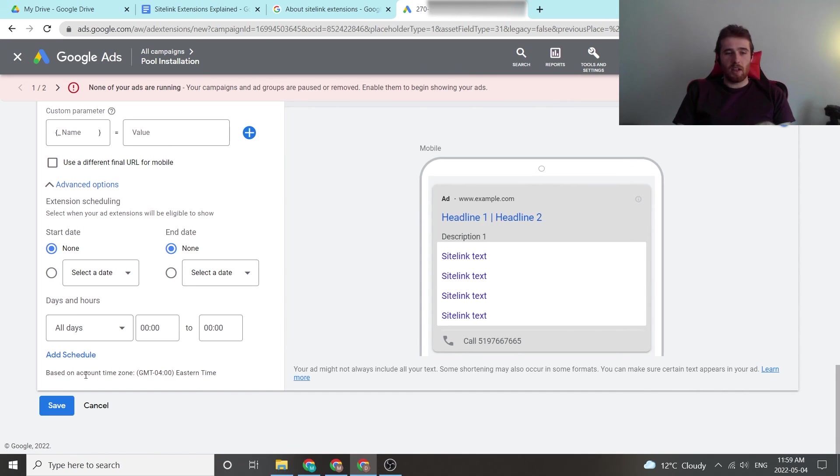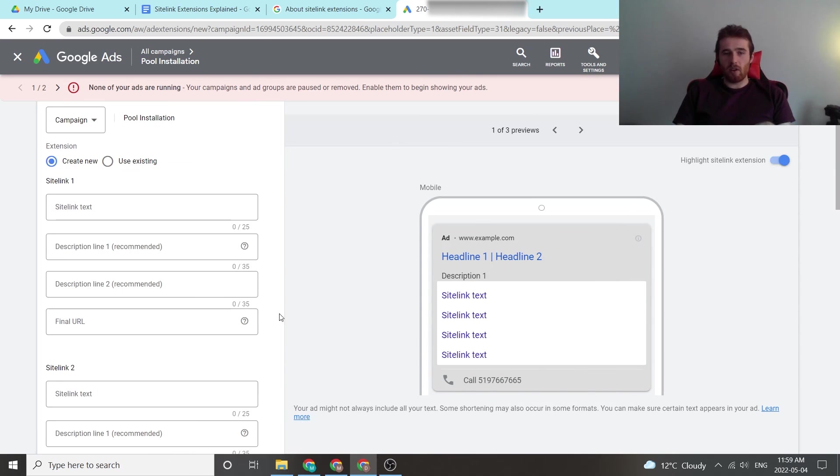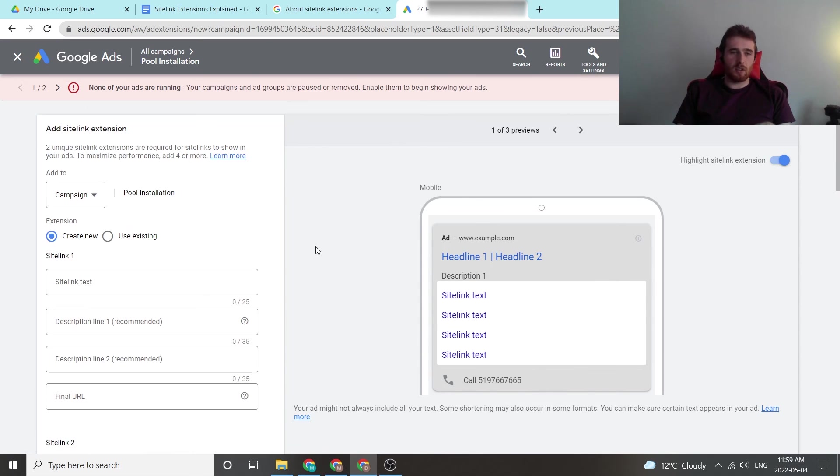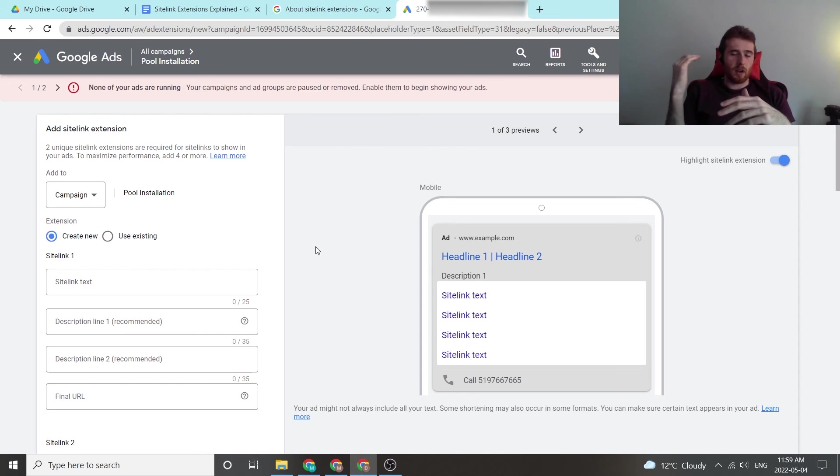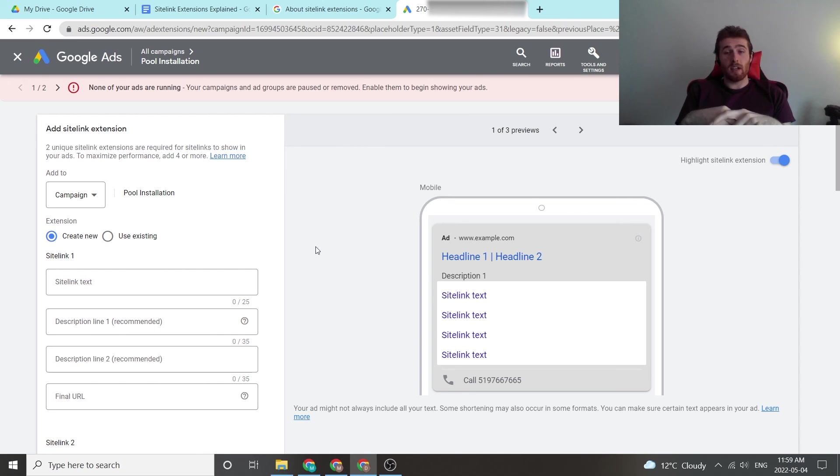That being said, you hit save and your site link extensions are added. So hopefully this explains site link extensions in detail. If you have any comments, questions, or concerns, leave them down in the comment section down below. I'd love to answer them. Other than that, you guys take care and have a wonderful day.